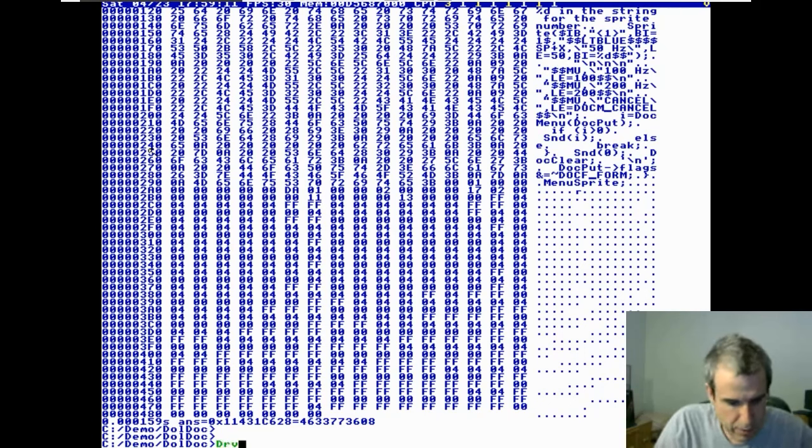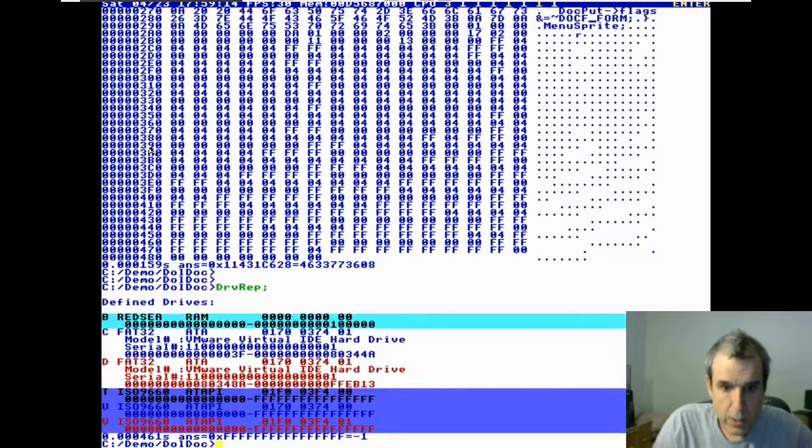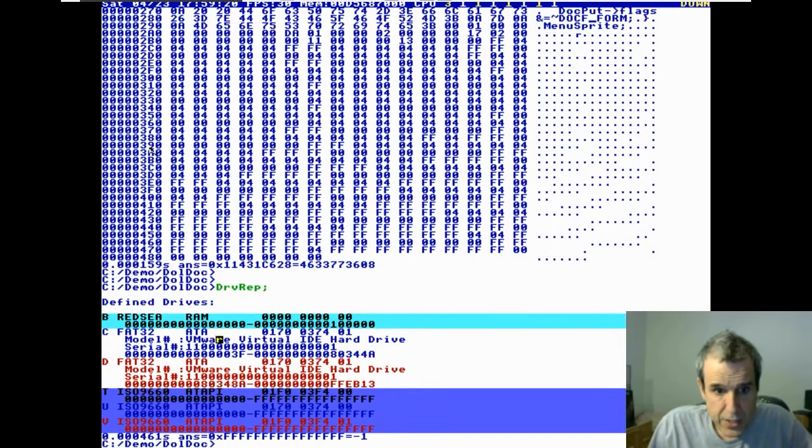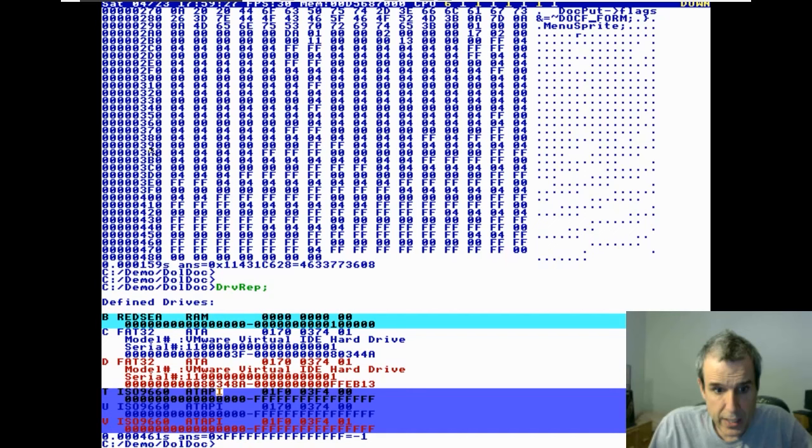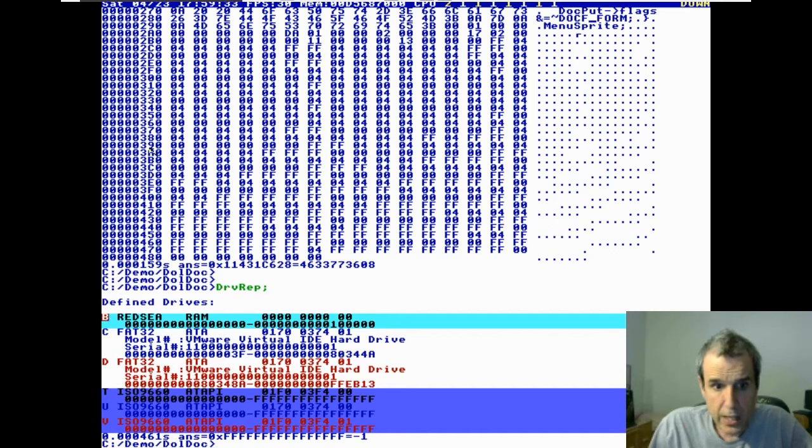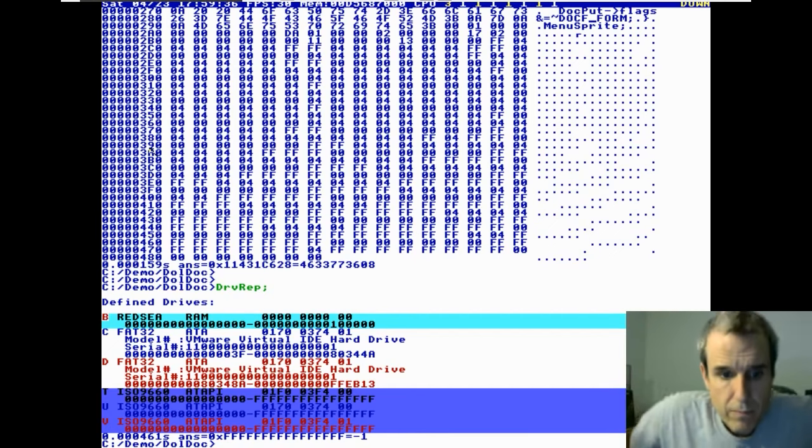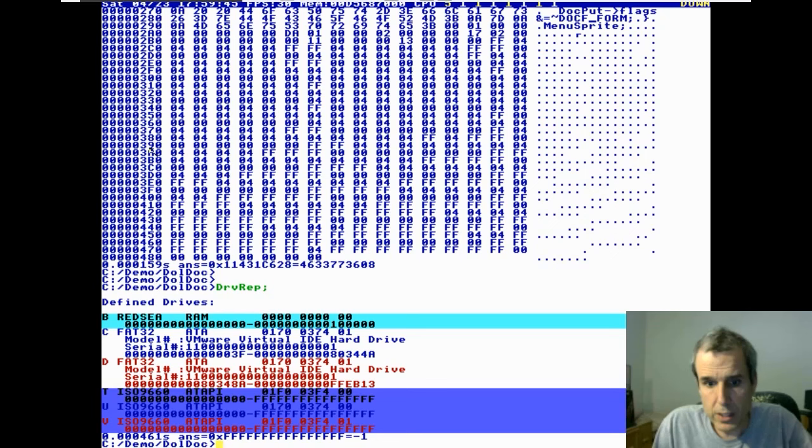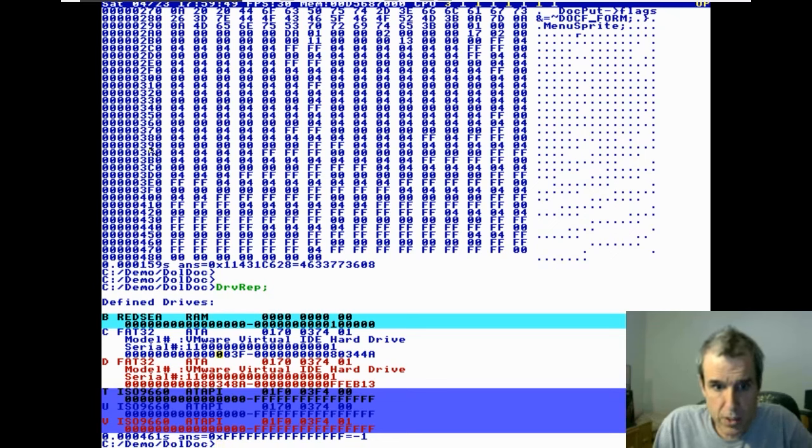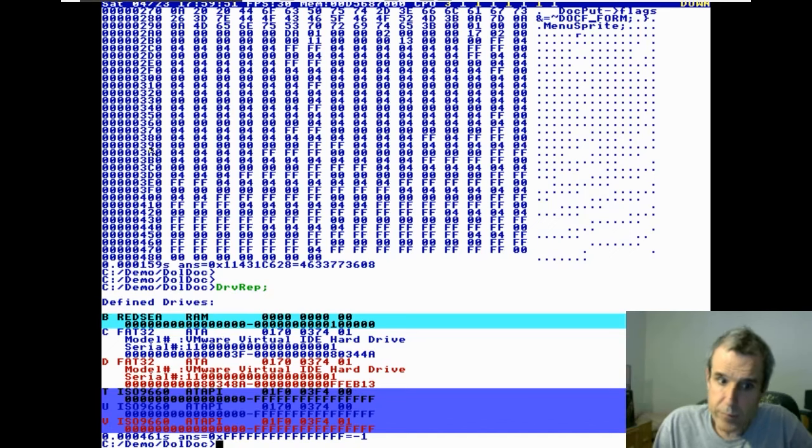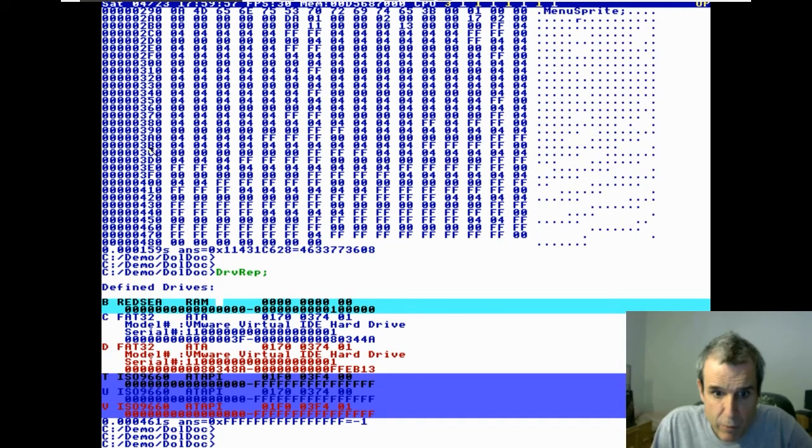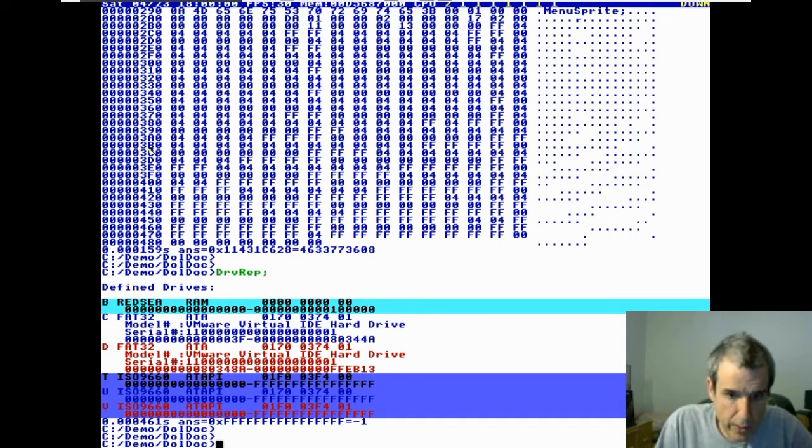Drive report is a command. And I went ahead and standardized the drive letters, kind of like Windows, DOS. I standardized C and D and E and so forth for hard disk. T, starting at T, is CD-ROM, DVD. And A and B are RAM disks. So if we keep them standardized, there's one less thing to worry about. In other words, drive C is always a hard disk.